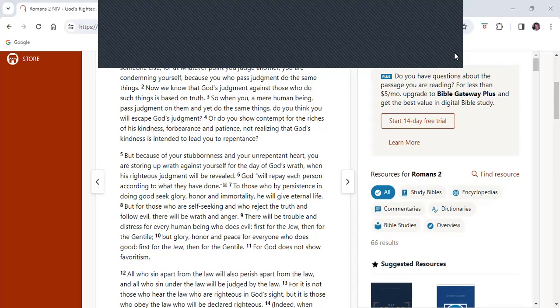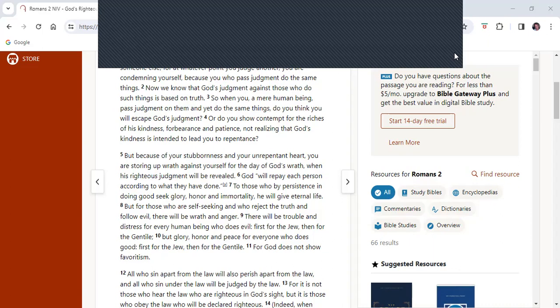So we start off with verses 1 to 4. You therefore have no excuse, you who pass judgment on someone else. For at whatever point you judge another, you are condemning yourself, because you who pass judgment do the same things. Now we know that God's judgments against those who do such things is based on truth. So when you, a mere human being, pass judgment on them, and yet do the same things, do you think you will escape God's judgment? Or do you show contempt for the riches of his kindness, forbearance and patience, not realizing that God's kindness is intended to lead you to repentance?